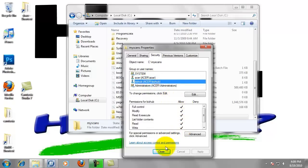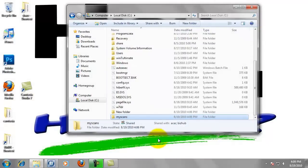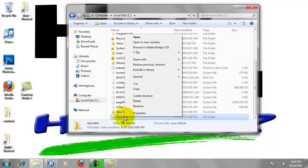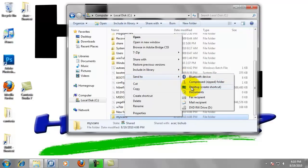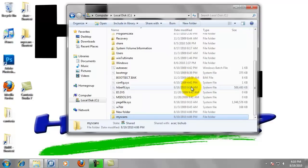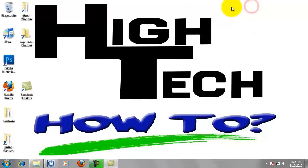Now just close that out. Last thing you're going to do is right click on the my scans folder, highlight send to from the pop up menu, and left click on desktop create shortcut. Now we can close this window. And that completes step 2.